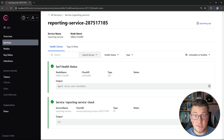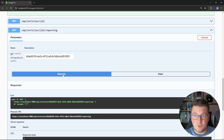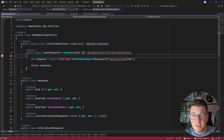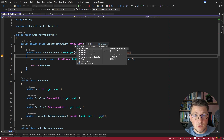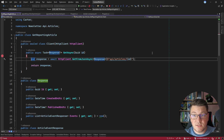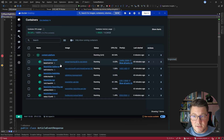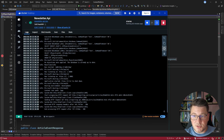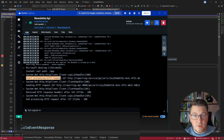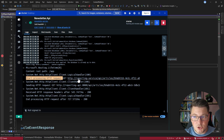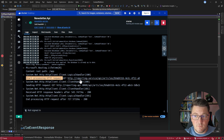Let's try sending a downstream request to see if service discovery is working. I send the request via Swagger UI and hit the breakpoint in our typed client. Opening the HTTP client instance, I can see we are using the logical address 'reporting-service'. When I actually send the request, I get back the same response, so service discovery is working. In the Docker Desktop logs for the newsletter API, I can see the log showing an HTTP request being processed for http://reporting-service — and then the actual request being sent to reporting-api on port 8080. This is service discovery translating the logical name into a physical address.